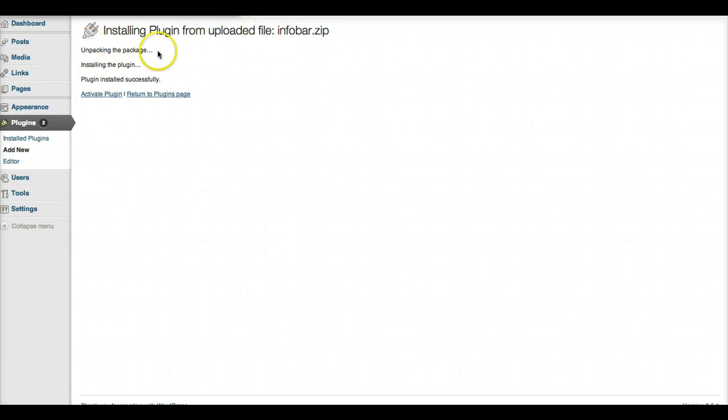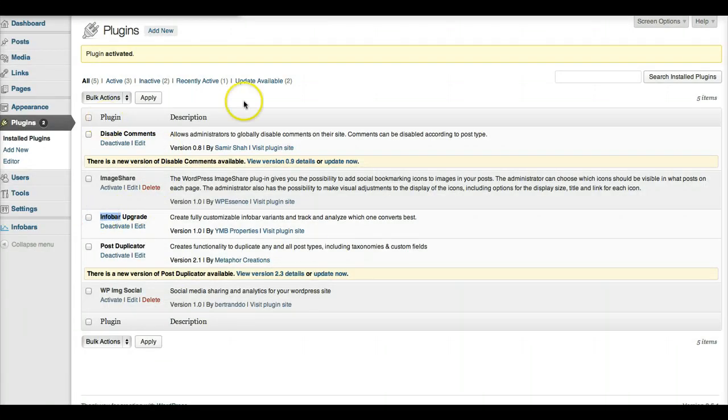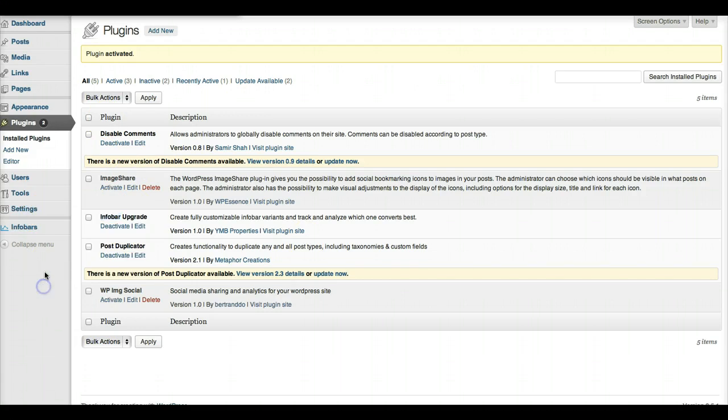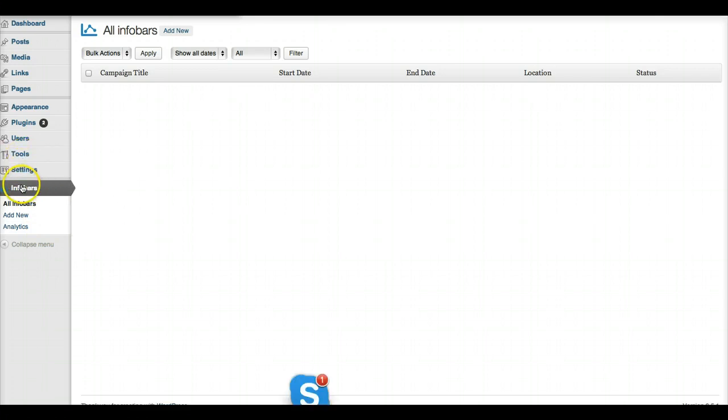Once the plugin is installed, click on Activate Plugin. Now you should see the name Infobar in your plugin dashboard and you'll be able to access all the options for Infobars and create new Infobars just below your Settings button.